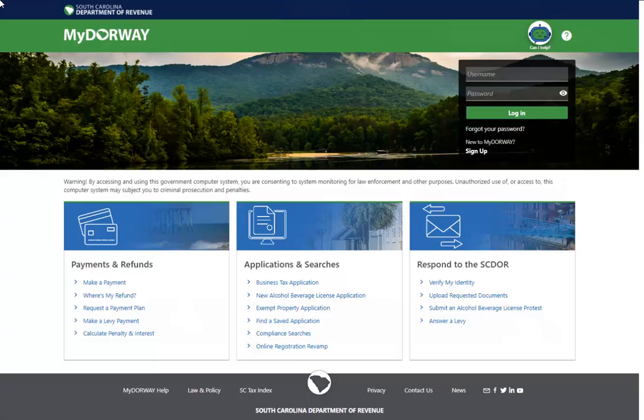To make a payment without logging in, click the Make a Payment link from the My Doorway homepage.